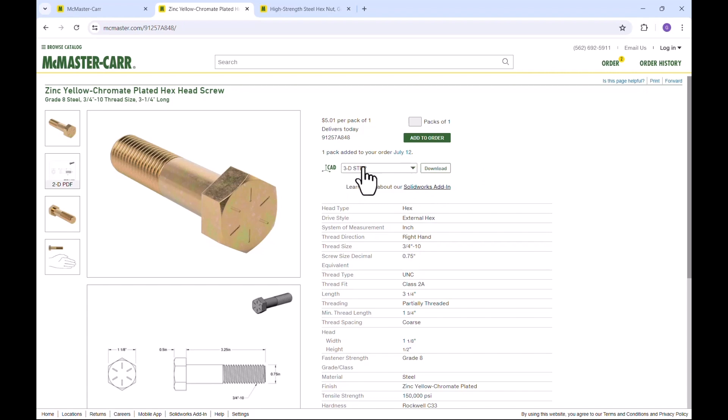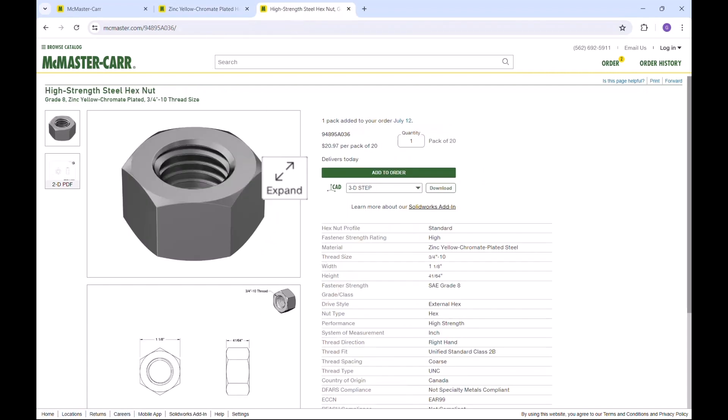So go ahead and choose this, hit Download. Same thing with the nut. Go over here, choose STEP, hit Download. But I've already done that, so let's just go ahead and use the files I've already downloaded.